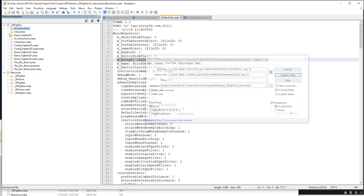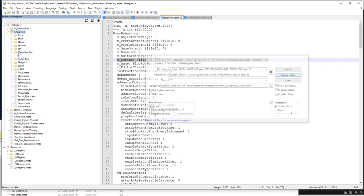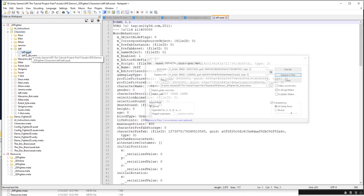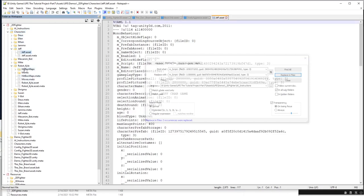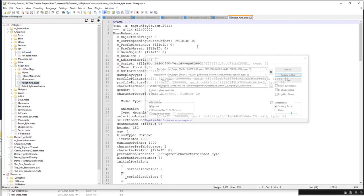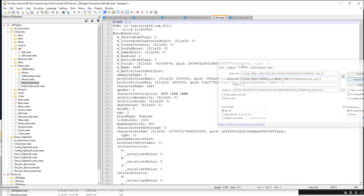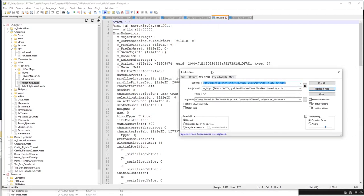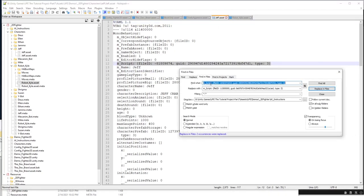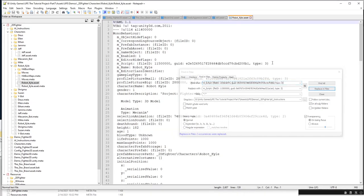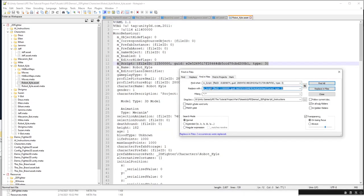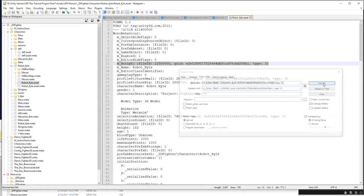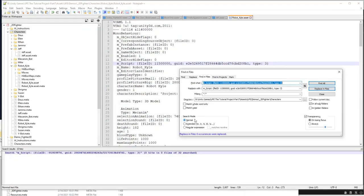Now we basically just have to repeat this process for four other file types. Next I'm going to go to the characters, I'm going to open up let's say my Jeff Crab game, and then the default robot Kyle, and then again any of the bad mscript lines. Just swap this out for the good character mscript line.